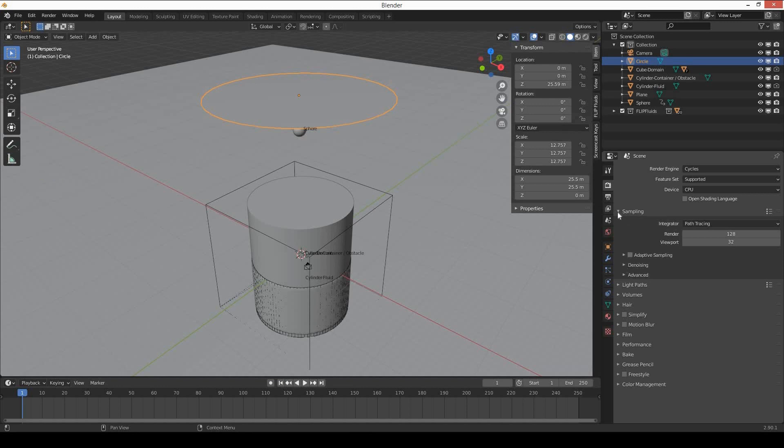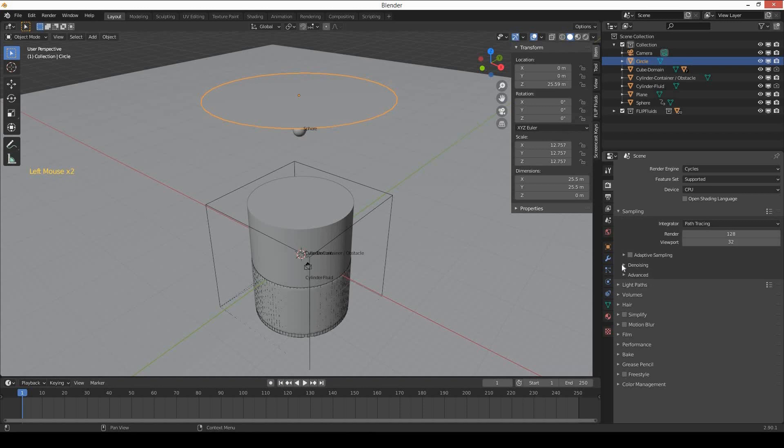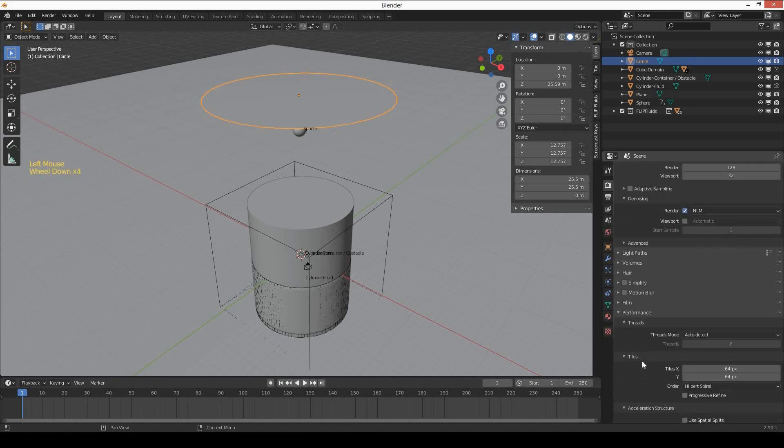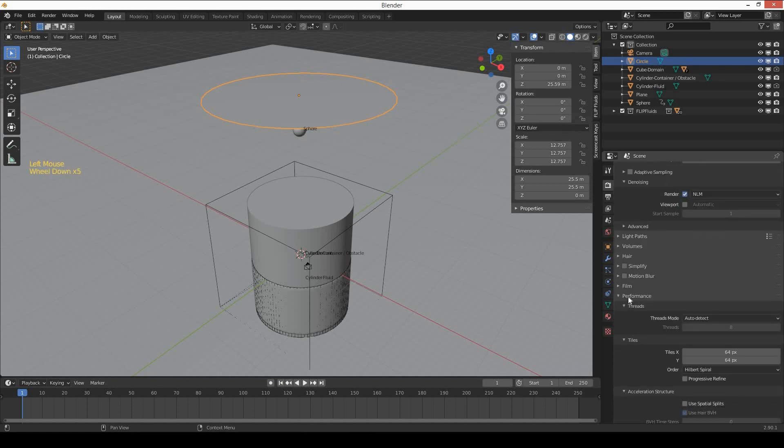Go to sampling in the render settings and denoising—select render time denoising. Go to performance and increase the tiles X and Y to 256.